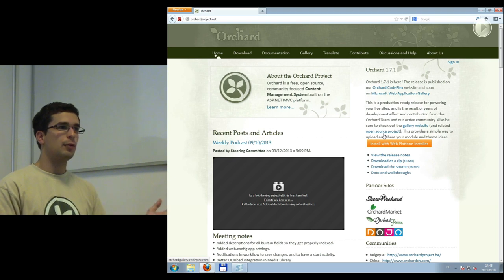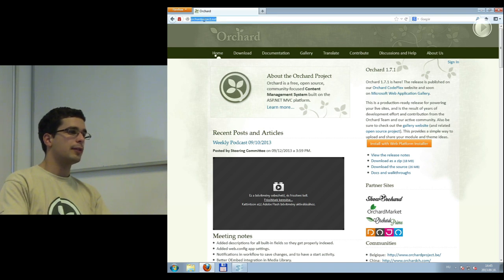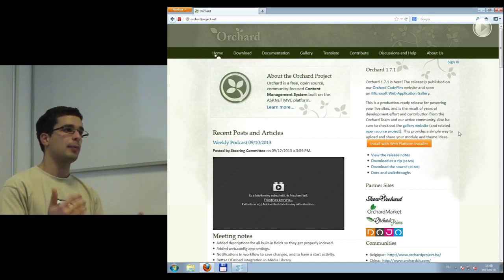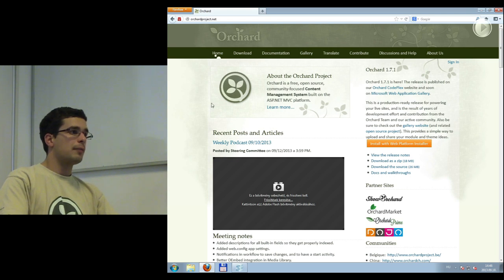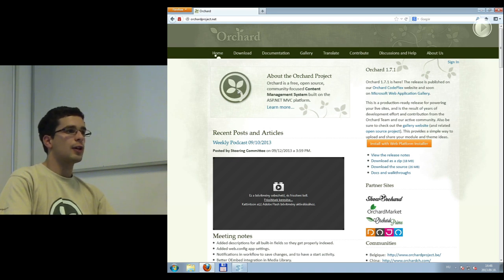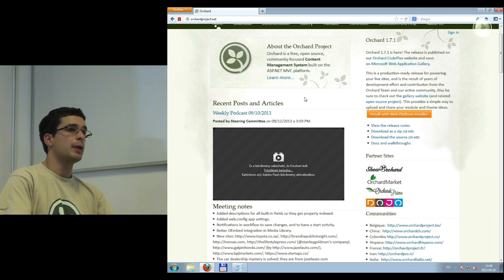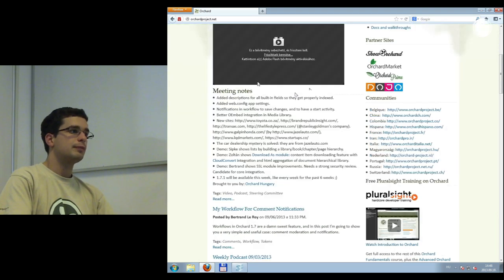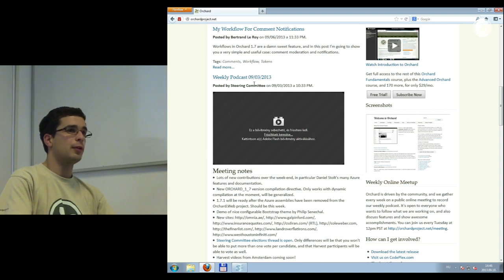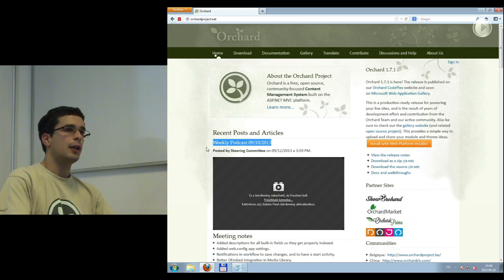Here is the Orchard homepage at orchardproject.net — the hub of everything happening around Orchard. The latest news from the Orchard ecosystem, including third-party blog posts, are listed on the front page. There are also weekly community meetings that are recorded as podcasts, because Orchard is a community-driven and open-source project.